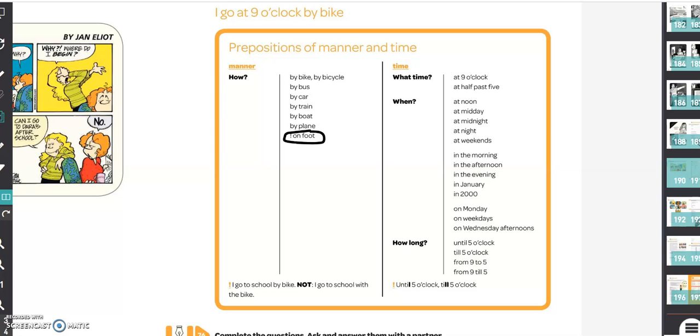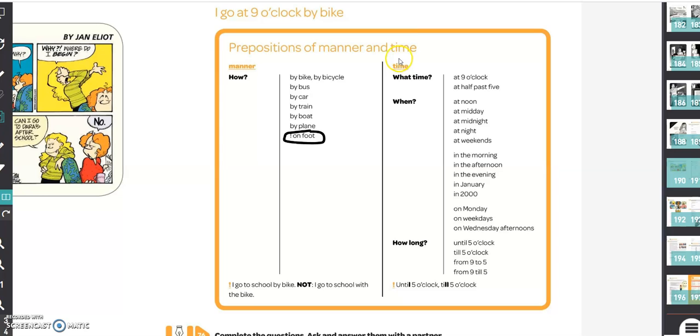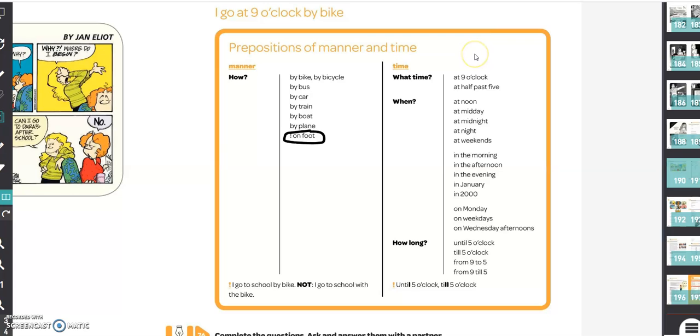Hi, in this video I'm going to explain what you have to do. First, you have a look on page 191. There you have a grammar box: prepositions of manner and time. Prepositions means voorzetsels, manner means how you do it, and time, that's time.